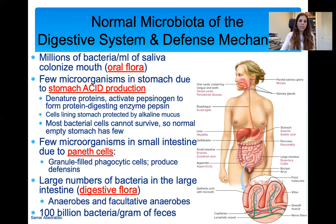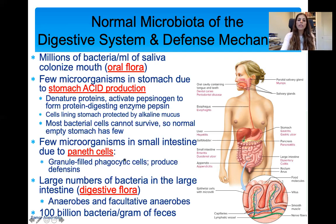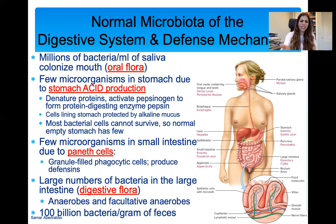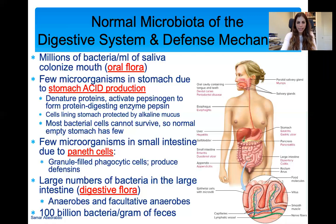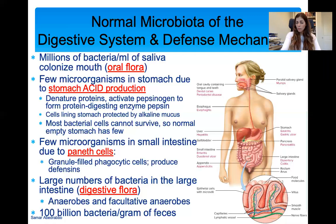A long time ago, the stomach was thought to be sterile, but now we know a few bacteria can grow there. There are few microorganisms in the small intestine due to Paneth cells — phagocytic cells that produce proteins to help break down pathogens. In the large intestine, there are many bacteria, mainly anaerobic and facultative anaerobes, because there are many anaerobic areas there. Keep in mind that there are 100 billion bacteria per gram of feces — unlike urine, which is almost sterile, feces contain a lot more bacteria.